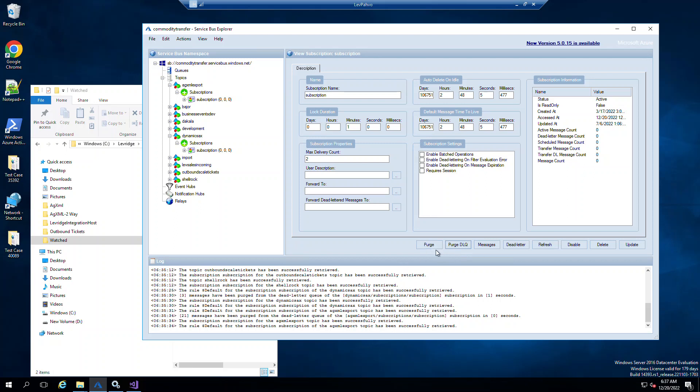So under purge, if I click the purge and I have messages in here on the left, it would delete all of those messages in the topic subscription at that time. So that can be helpful if you're testing, you set up a message, you don't want to wait for it. You can delete and purge all those messages.